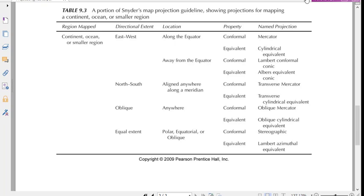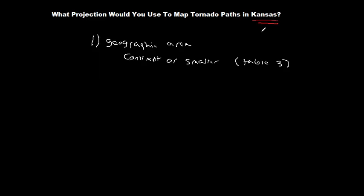Next we have to think about our property. And this is where we really have to take a minute here and think about what we're trying to map. I'm going to minimize this. And the thing that we're trying to map here is these tornado paths, right? Tornado paths is the thing that we are trying to map.